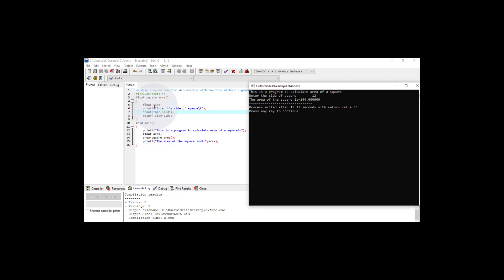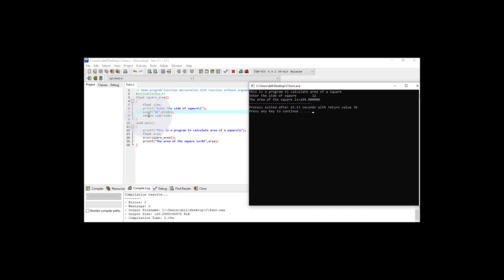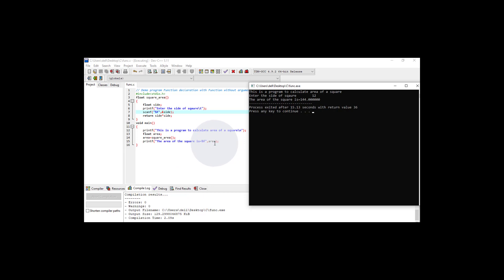Inside the function, we have declared a float variable called side. The user is asked to enter the side of the square, and that input is assigned to the variable side. Then side is multiplied by side, giving side squared. That value is returned as a float, assigned to the area variable, and we get the result displayed.